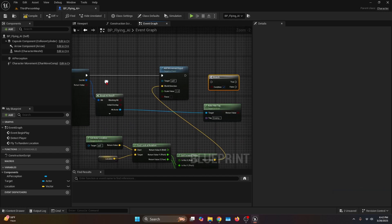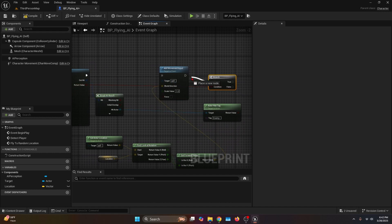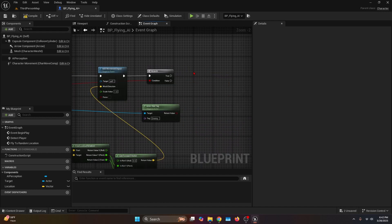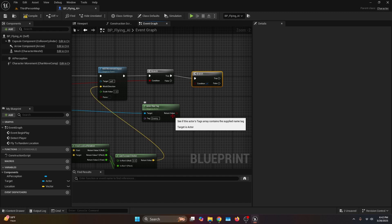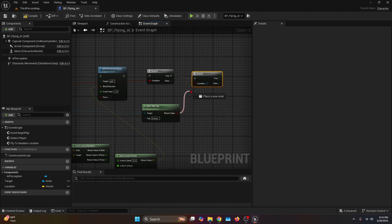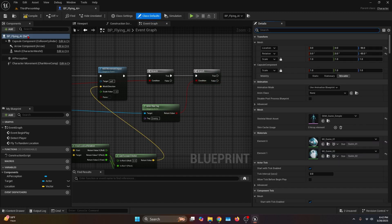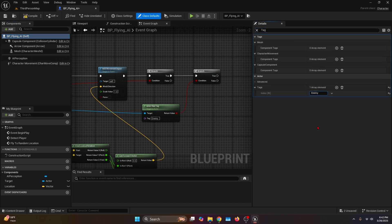Get a Branch, connect the return value from the Sphere Trace for Objects, and connect the execution to Add Movement Input. If that's true, get another Branch — this is where we connect Actor Has Tag. Now before I forget, select the BP Flying AI on the details panel, search for Tag, and under Tags write enemy — it has to match exactly, including capitalization, otherwise it won't work.